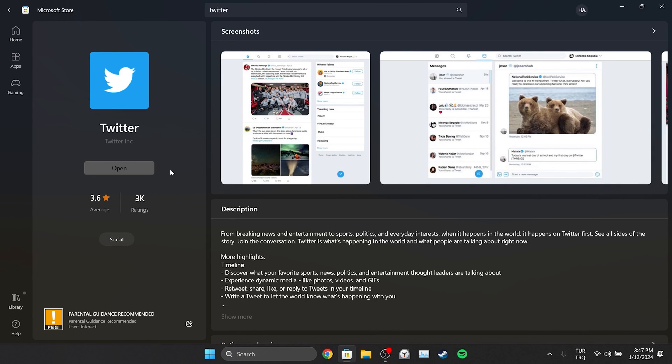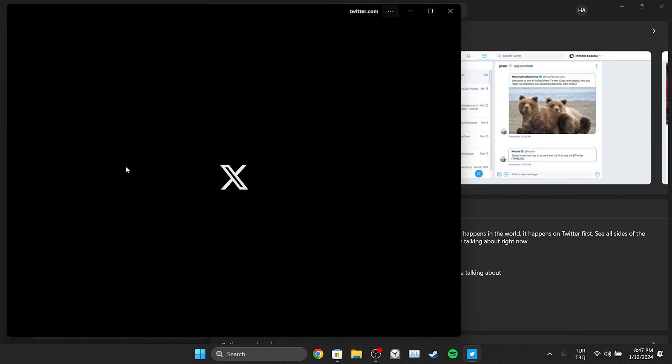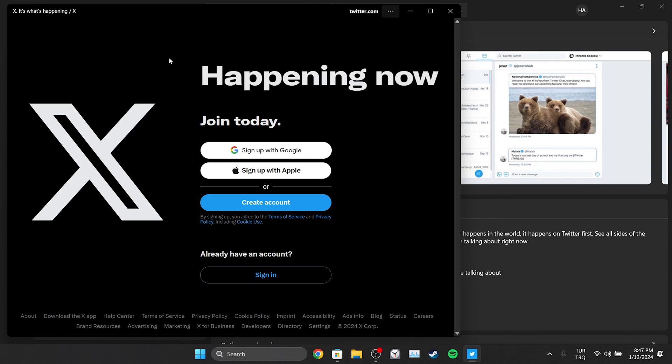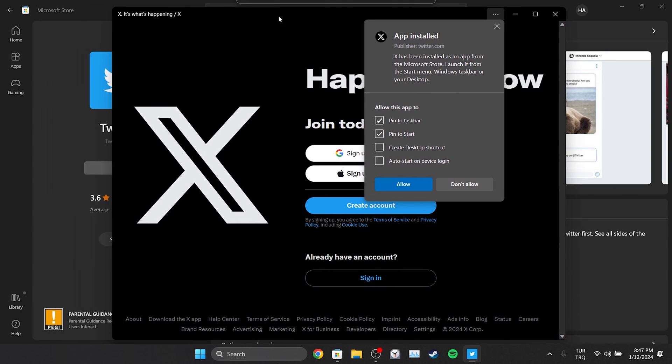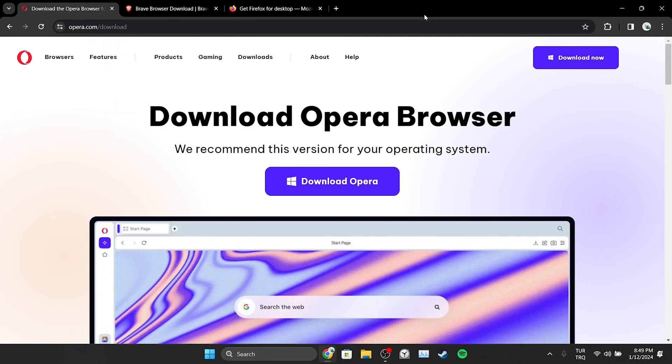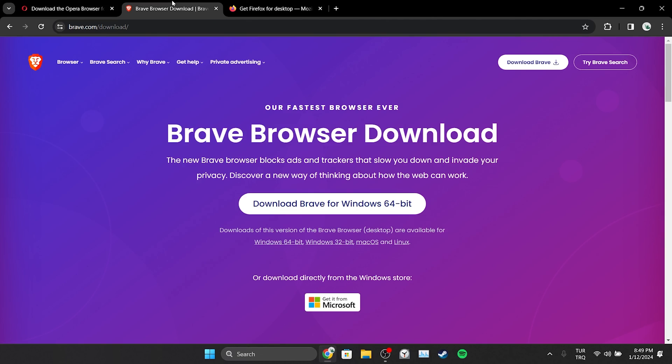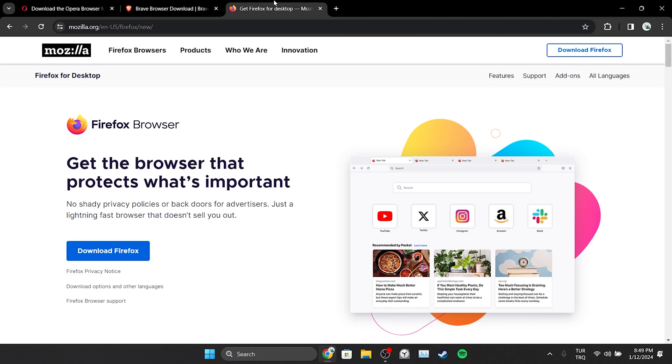We have installed Twitter. After clicking Open, you can log into your account and check if the problem is solved. If the first four solutions didn't work for you, you can try using a different browser. You can use Opera, Brave, or Firefox as an alternative to Chrome.